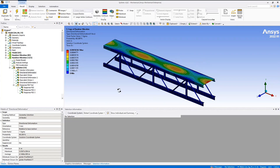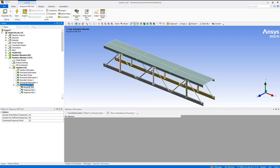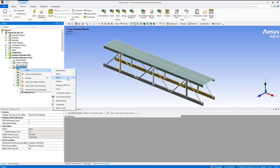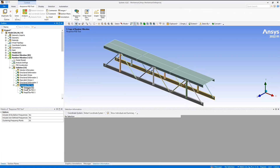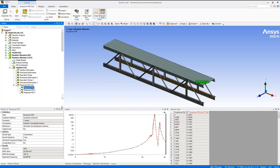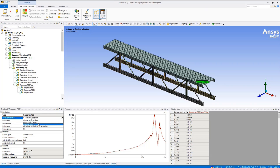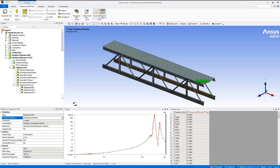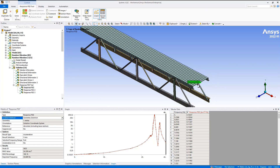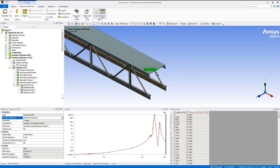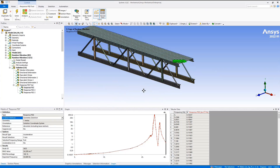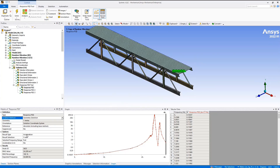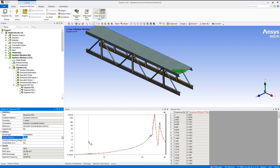To examine the response at a local point — let's say we're placing a piece of equipment at the very end of the truss where we're obviously seeing an issue — we can add a Response PSD Tool by right-clicking the solution, selecting Insert, and adding a Response PSD Tool. The Response PSD Tool only works for vertices, coordinate systems, or remote points; it is for a single point you want to analyze. I've placed a vertex in the center of the edge at the location where we were seeing an issue, and selected an acceleration result type along the Y-axis.